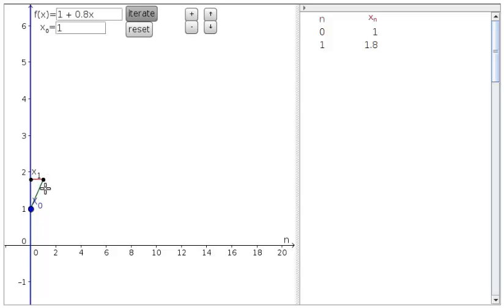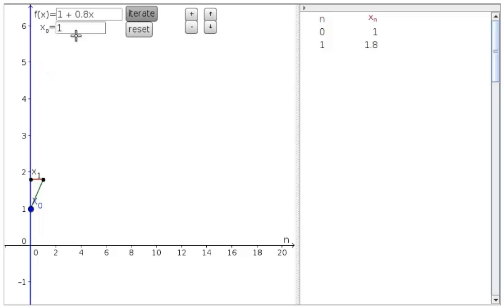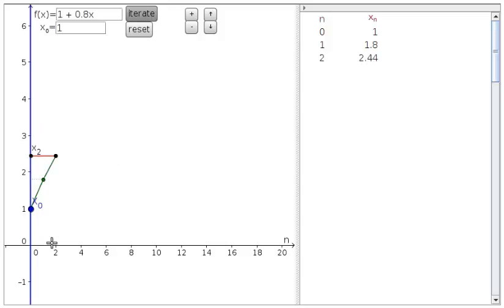To calculate x sub 2, we just need to take x sub 1, 1.8, and plug it into the function. That's why this is called function iteration. We iterate the function over and over again. When we put 1.8 into our function, we get x sub 2, which is 2.44, which is displayed on the graph here on the left.